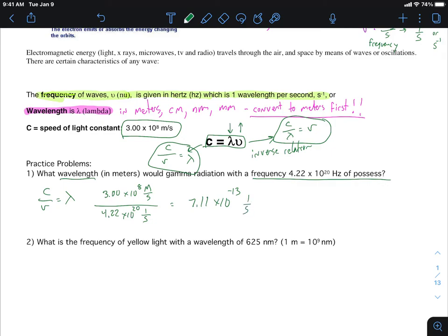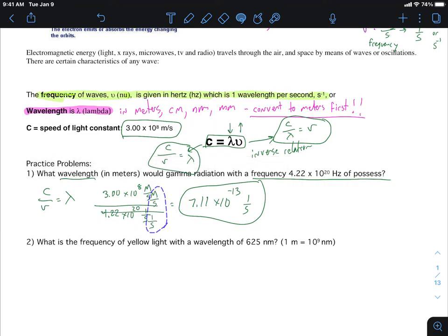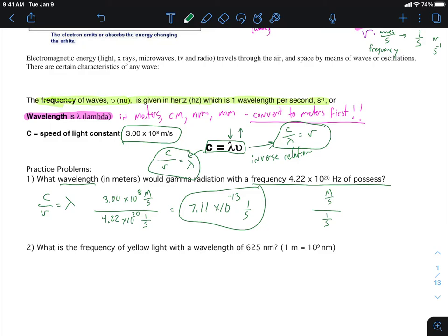The unit is meters. If we look at how we got those units: meters per second divided by 1/seconds — breaking it apart, it's meters × (1/s) divided by (1/s) — the 1/seconds part cancels out and you're left with just meters. That makes sense because the wavelength has to be some kind of length. So the answer is 7.11 × 10⁻¹³ meters.